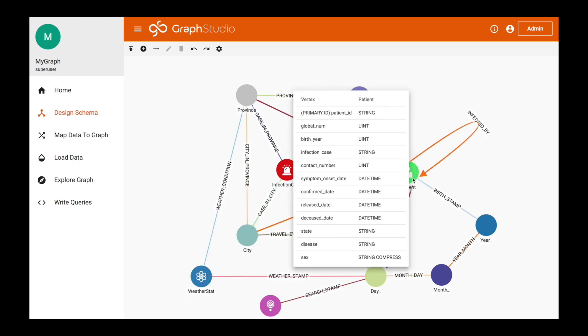For patient, patient has some interesting data including the birth year. We also have the confirmed date, the release date and deceased date, and more importantly the symptom onset date. What we're going to do in the later query is use these dates to find or define a period of time that we want to look at to do some path tracing. The other data that might be of interest is the disease state and the sex of the patient.